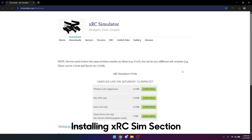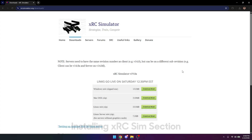How's it going everybody? My name is 9060 Eris. I'm a mentor for team 9062, and today I'm going to be showing you a quick tutorial on how to set up XRC and also get into the simulator and drive around in a matter of a couple minutes.